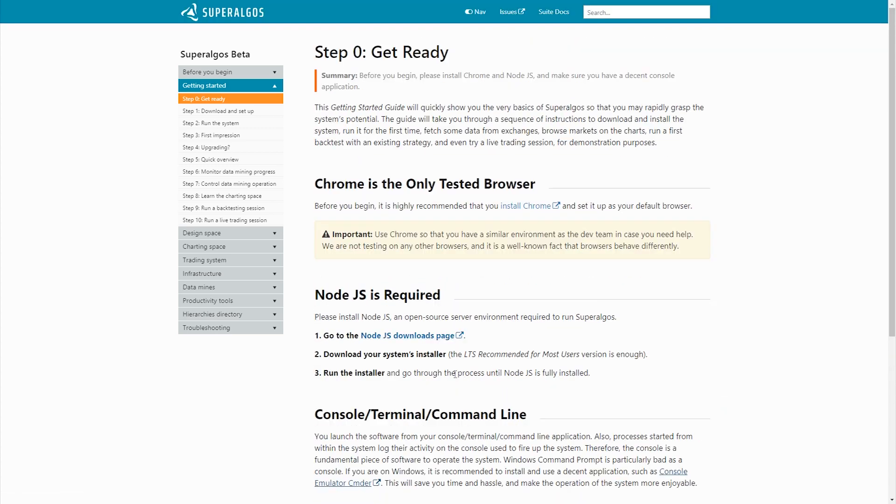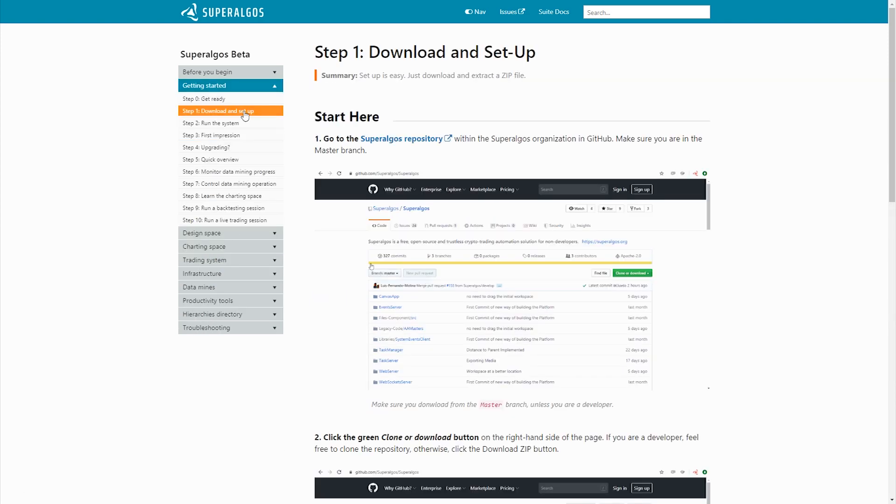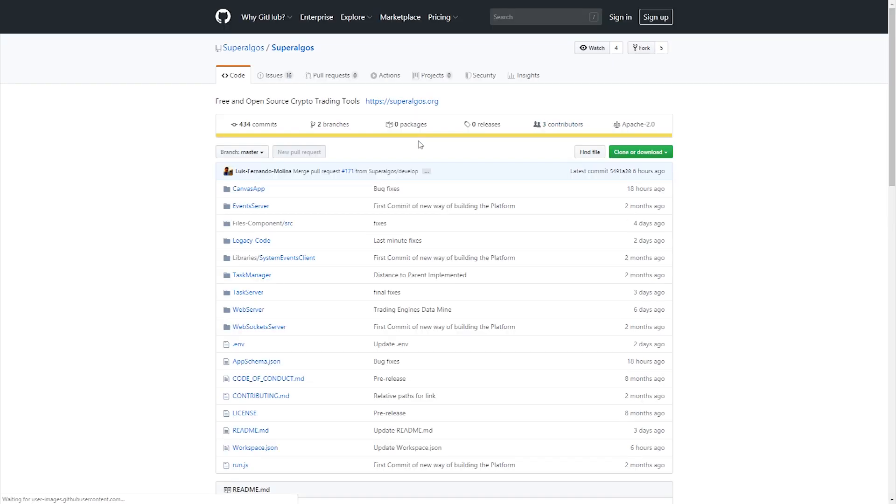Good. We are ready to go. Now, to download Superalgos, follow the official link on the documentation to get to the Superalgos repository in the Superalgos organization in GitHub.